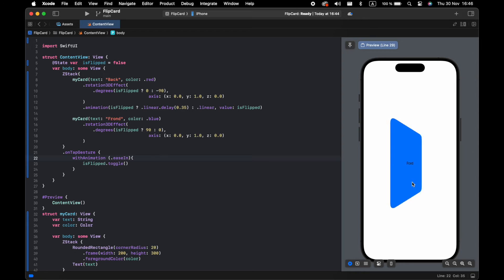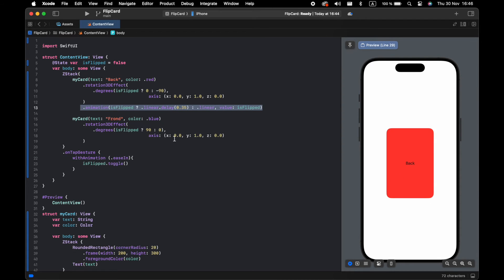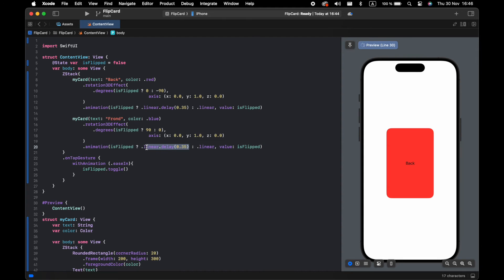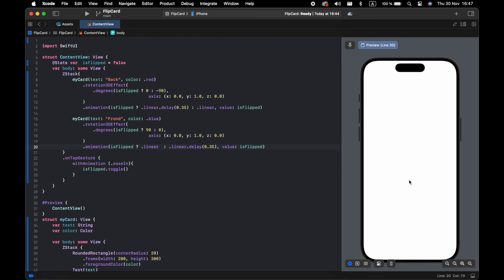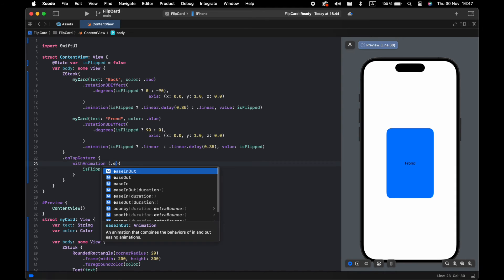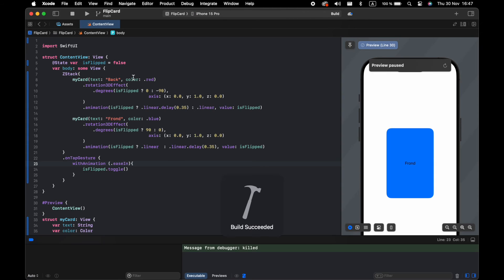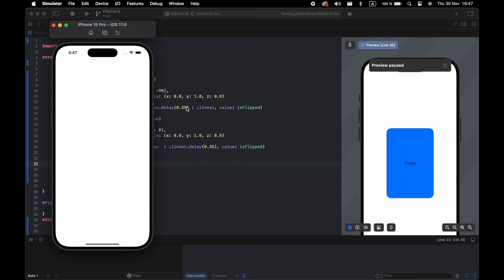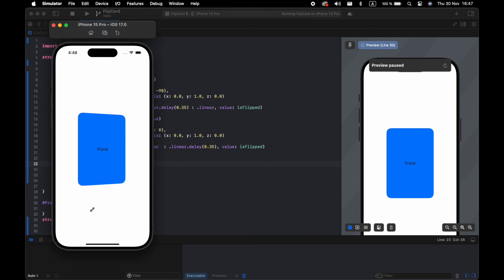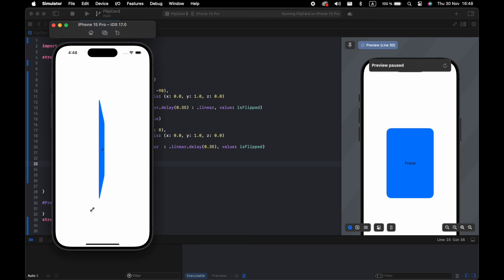Now we have the animation, but when we go back to the other side we have the same problem. We just need to add the animation to the other view as well. Now let me show you in slow motion how the flipping works.